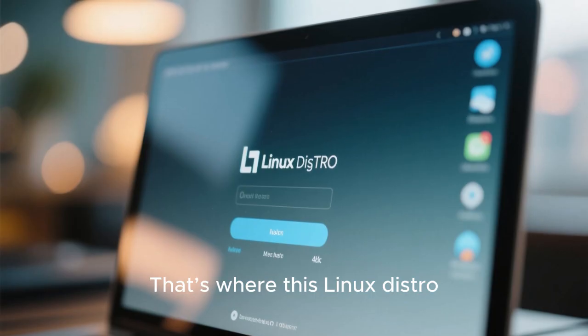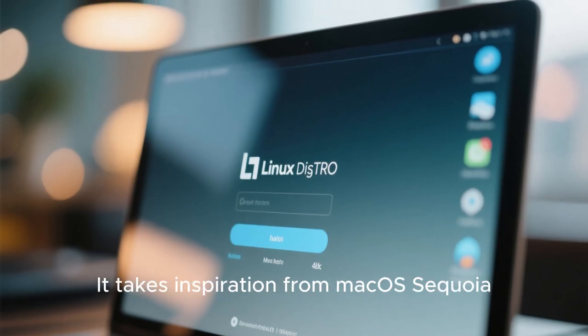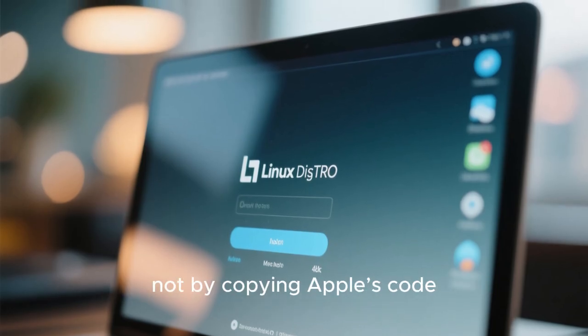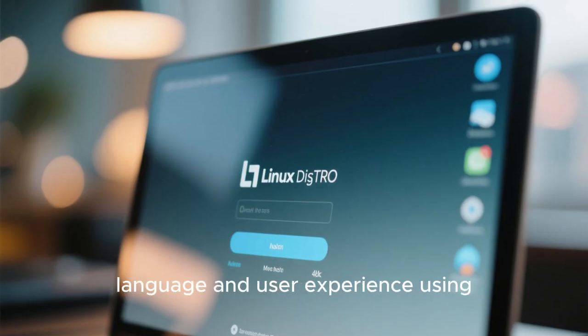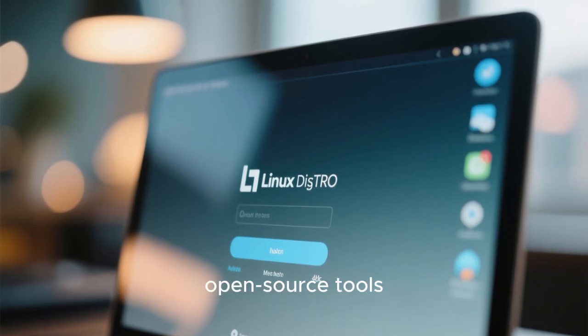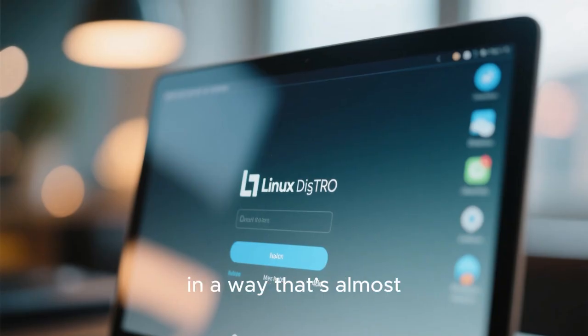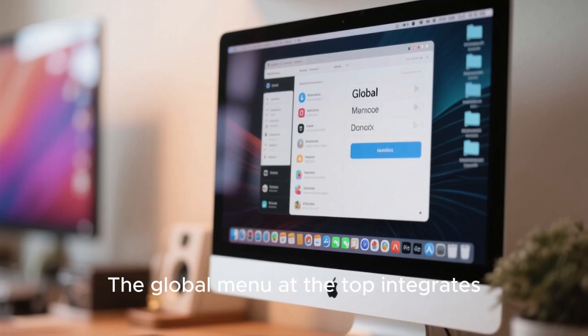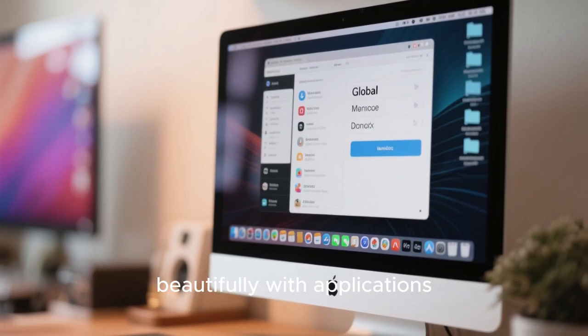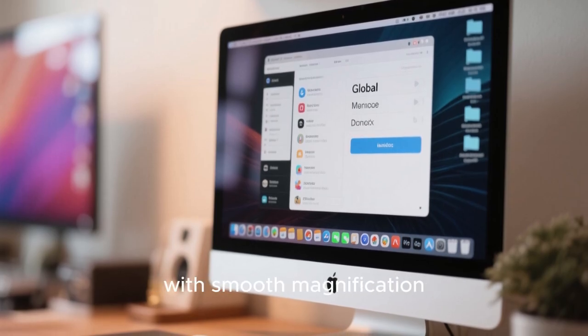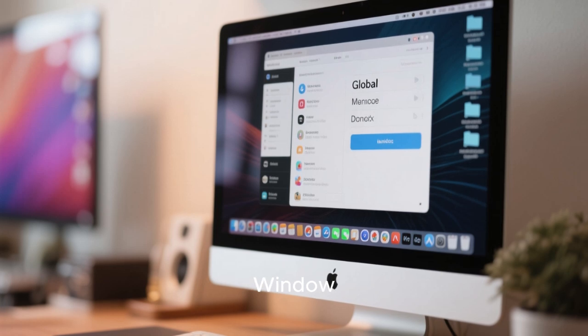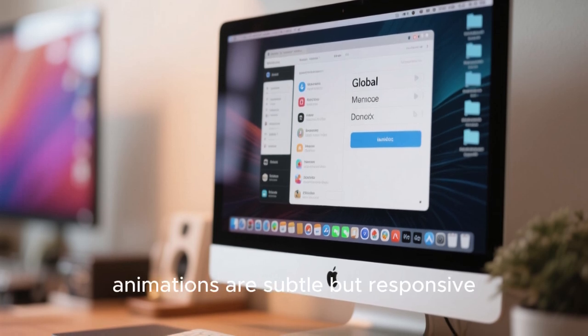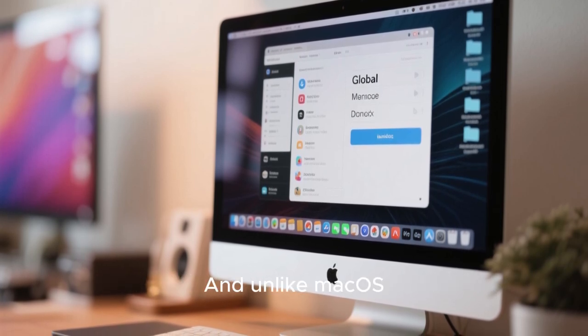That's where this Linux distro enters the picture. It takes inspiration from macOS Sequoia, not by copying Apple's code, but by carefully recreating the visual language and user experience using open-source tools. From the moment you log in, it feels familiar in a way that's almost uncanny. The global menu at the top integrates beautifully with applications. The dock behaves like you expect, with smooth magnification effects and elegant app indicators. Window animations are subtle but responsive, never getting in the way of your workflow.